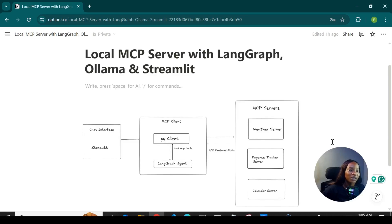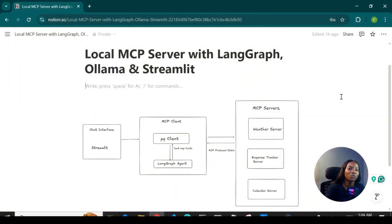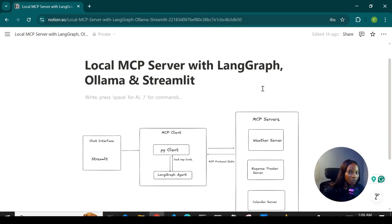Hello guys, welcome back to my YouTube channel. We've finally reached 1K subscribers and I would love to use this medium to appreciate each and every one of you — thank you for the likes, thank you for the comments, I'm truly grateful. In today's video I'm going to demonstrate how we can build a local MCP server by integrating it with LangGraph and Streamlit, building a LangGraph agent that makes use of MCP tools.